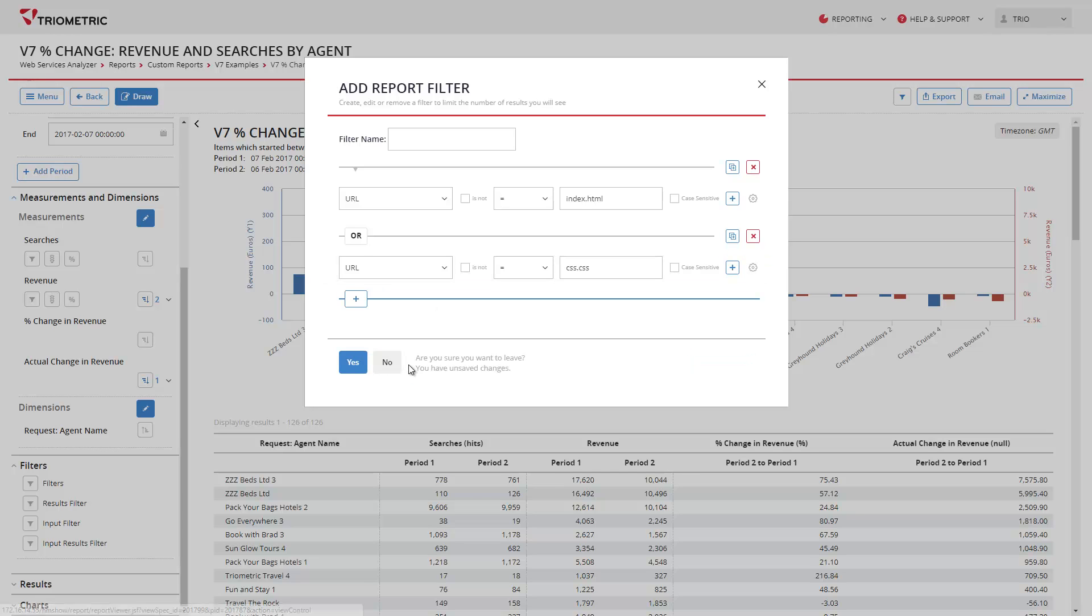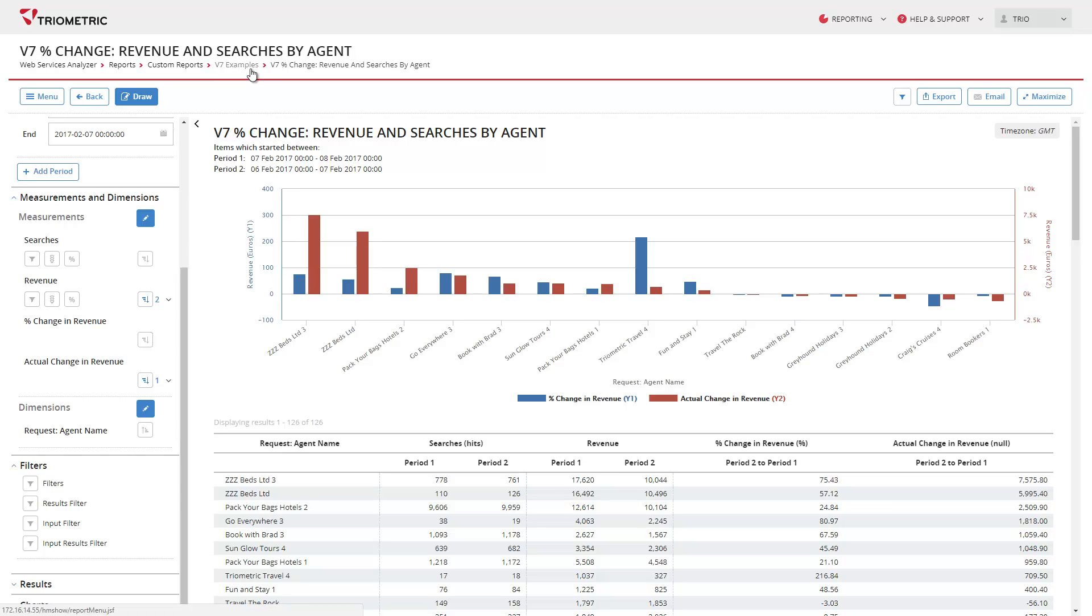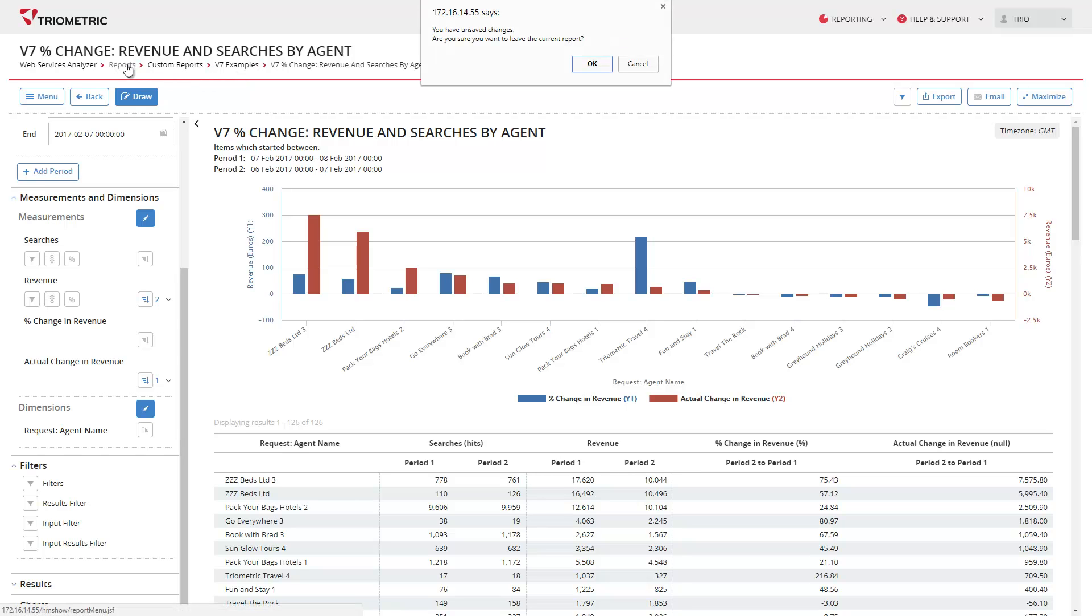I shall cancel this filter as I don't really want it. Another new feature is breadcrumbs which are available on all pages. These let you know the location and the name of the report you are using and are also useful for quick navigation. So if I want to go back to the report menu, simply click on reports and I'll be there.